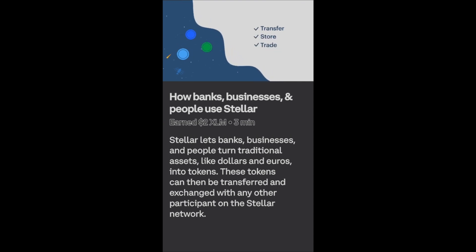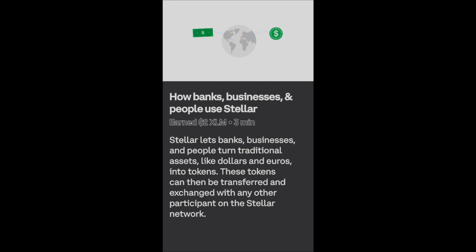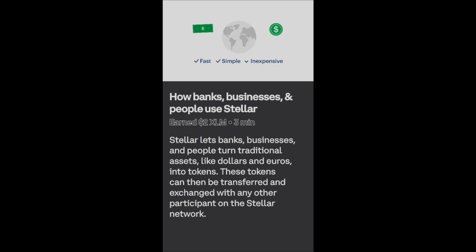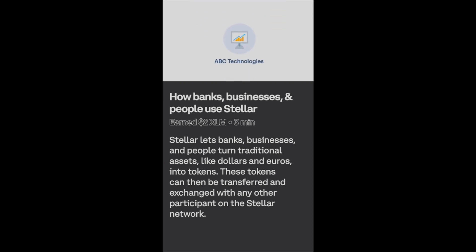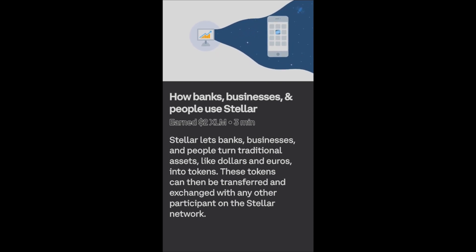So now the bank can take a dollar, turn it into a token, transfer it around the world in two to five seconds, and convert it back to a dollar again. For banks, Stellar makes money transfers fast, simple, and inexpensive.